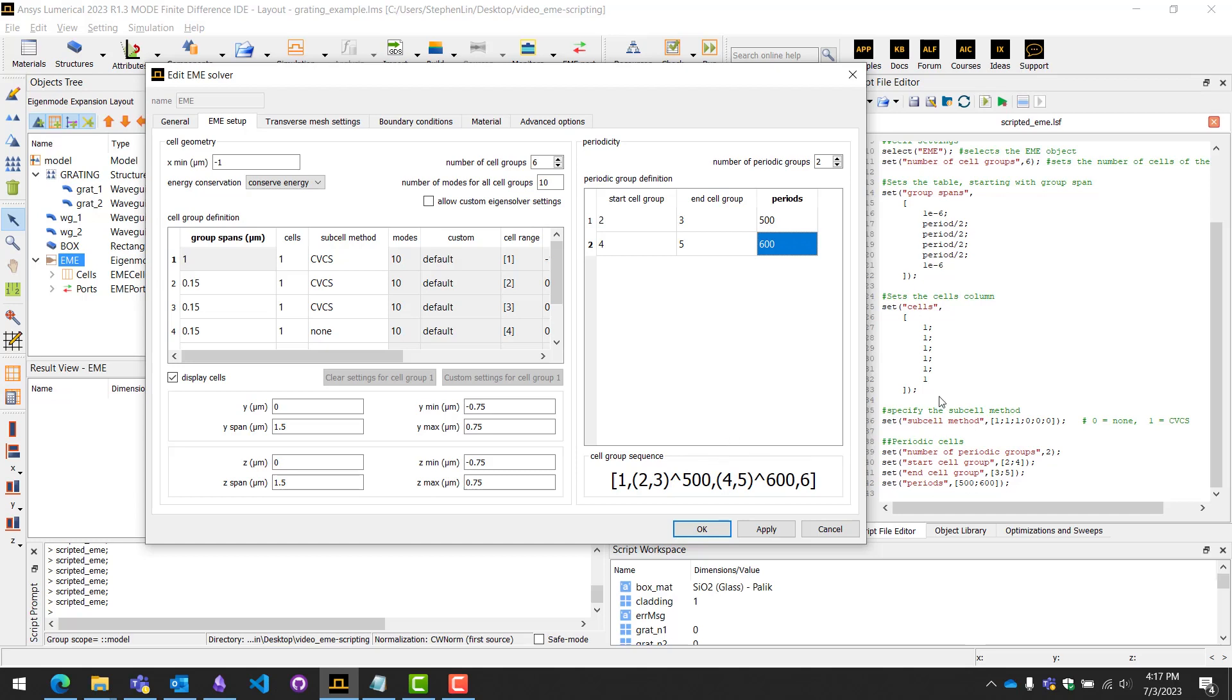That pretty much sums up how to do this kind of scripting. This is applicable for any numerical object where there are these kind of table formats. That'll conclude this video. Thanks for watching.